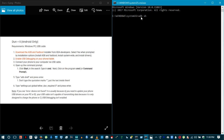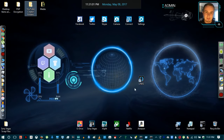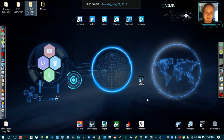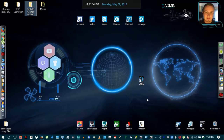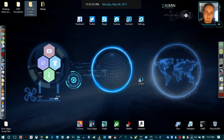After entering 'adb shell' and pressing Enter you should see a cache symbol appear. Then enter 'settings put global tether_dun_required 0' and press Enter — you'll get another cache symbol. Once that appears the process is complete and you can exit Command Prompt. You are now effectively tethering to your laptop, have bypassed the data throttle, drawing off your unlimited data plan instead of your mobile hotspot data.